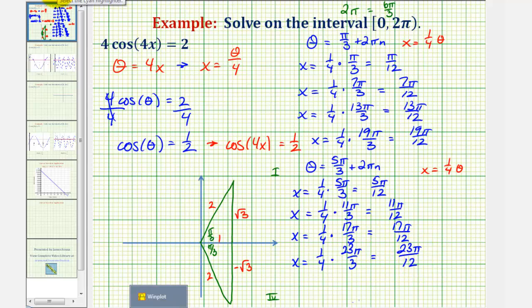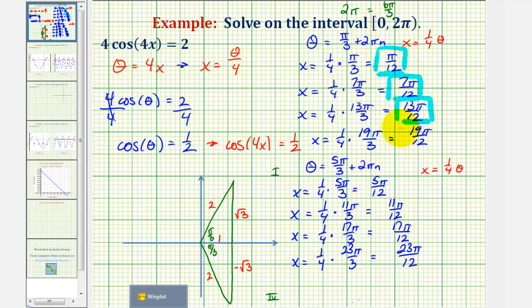So we have found all eight solutions, all of which are in the interval from zero to two pi, open on zero and closed on two pi.